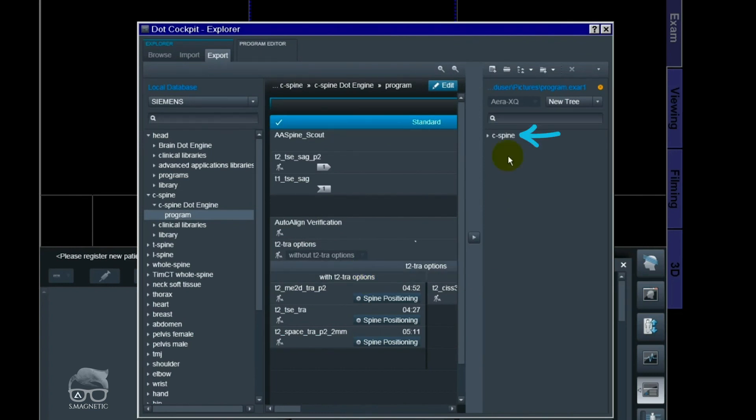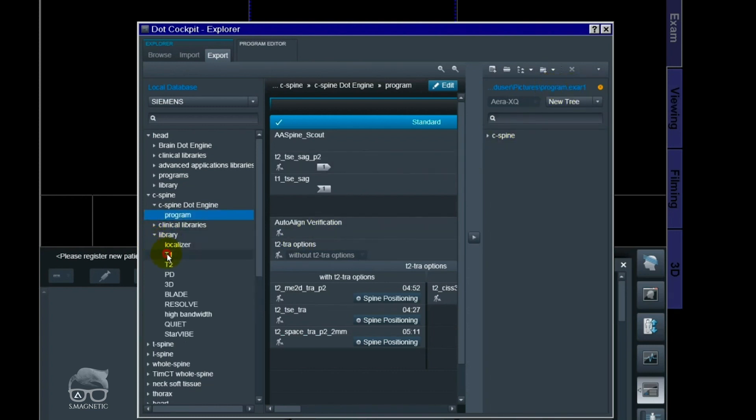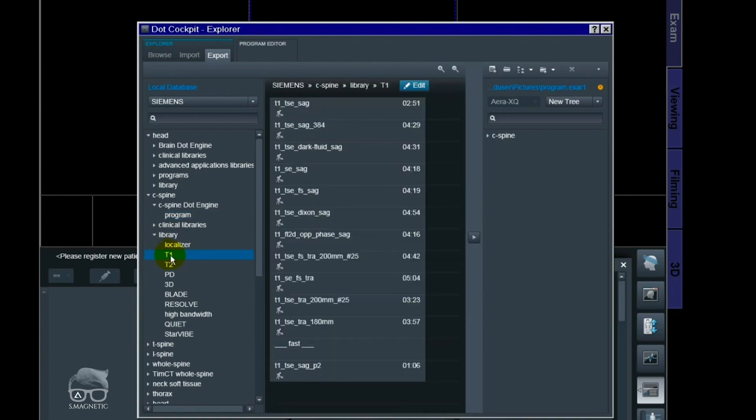So you see right there, I just saved the C-spine program. And in that saving file, I can add different protocols just like this one. Let me just add it like that. So I can add multiple, as many as I want.